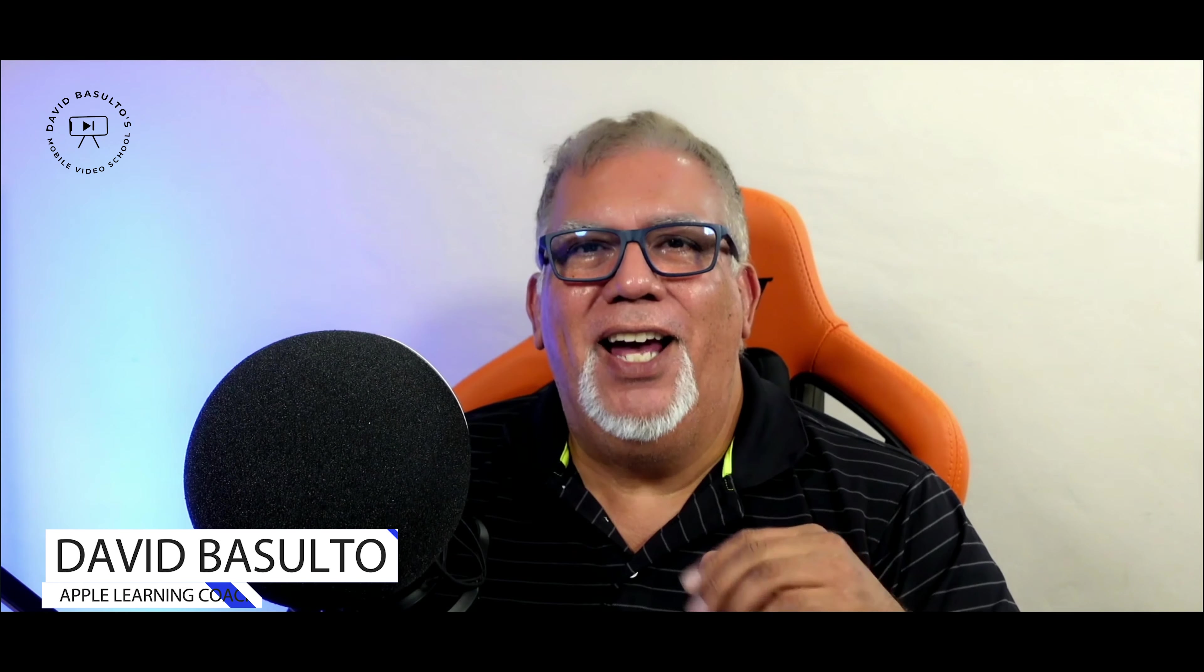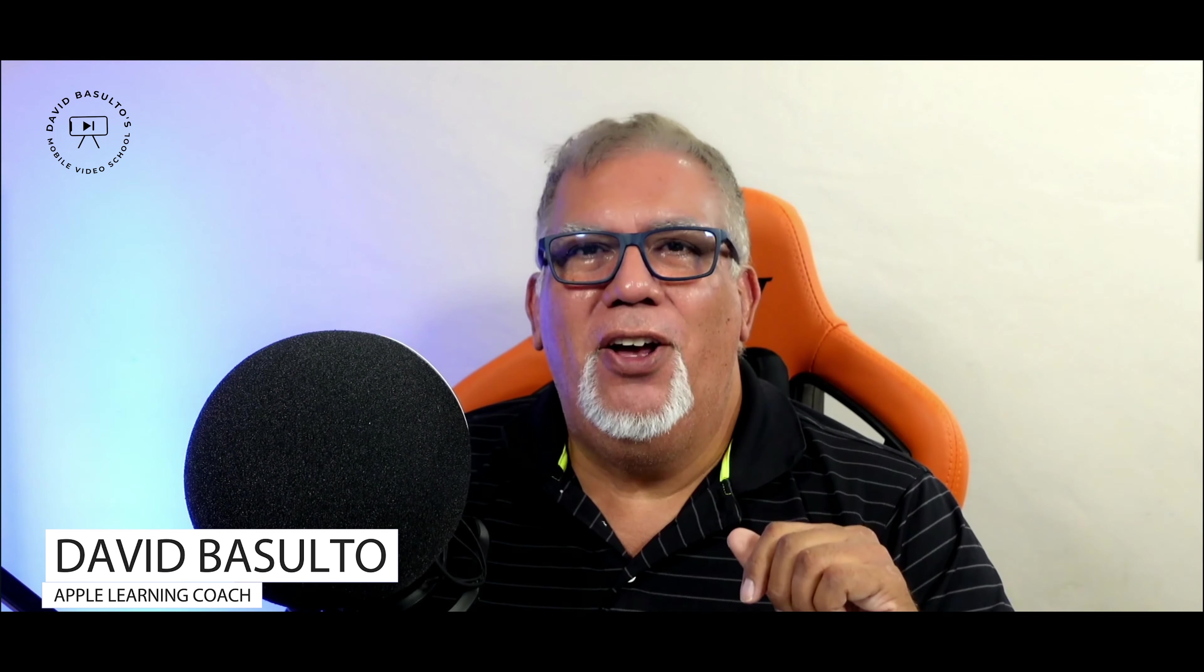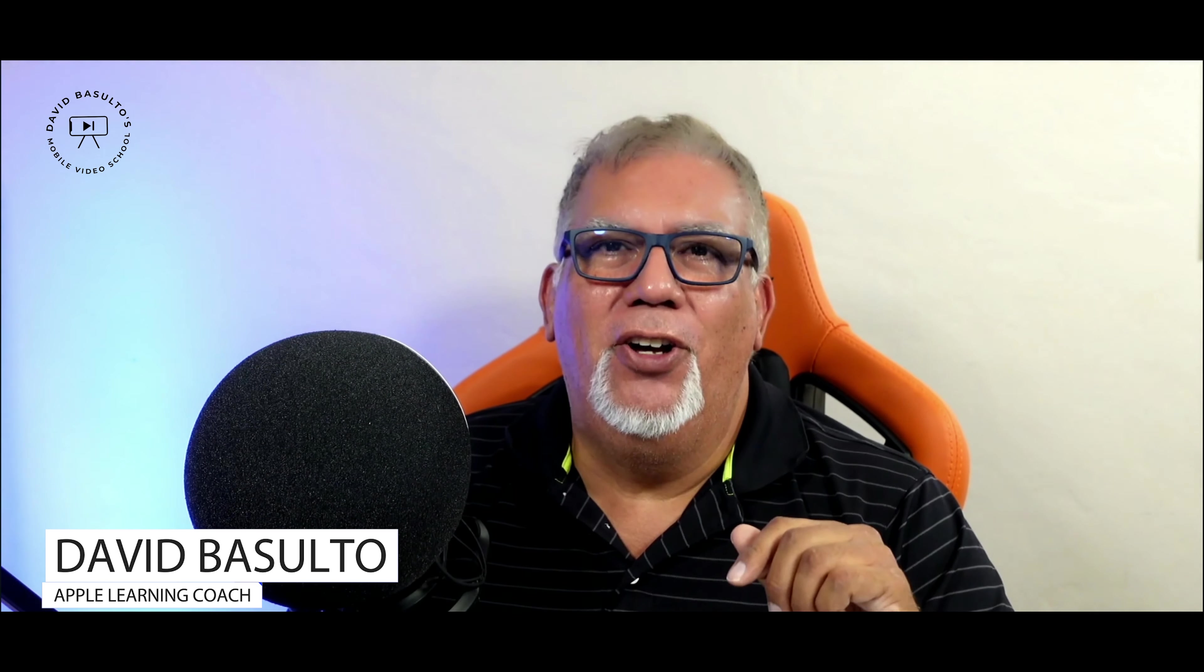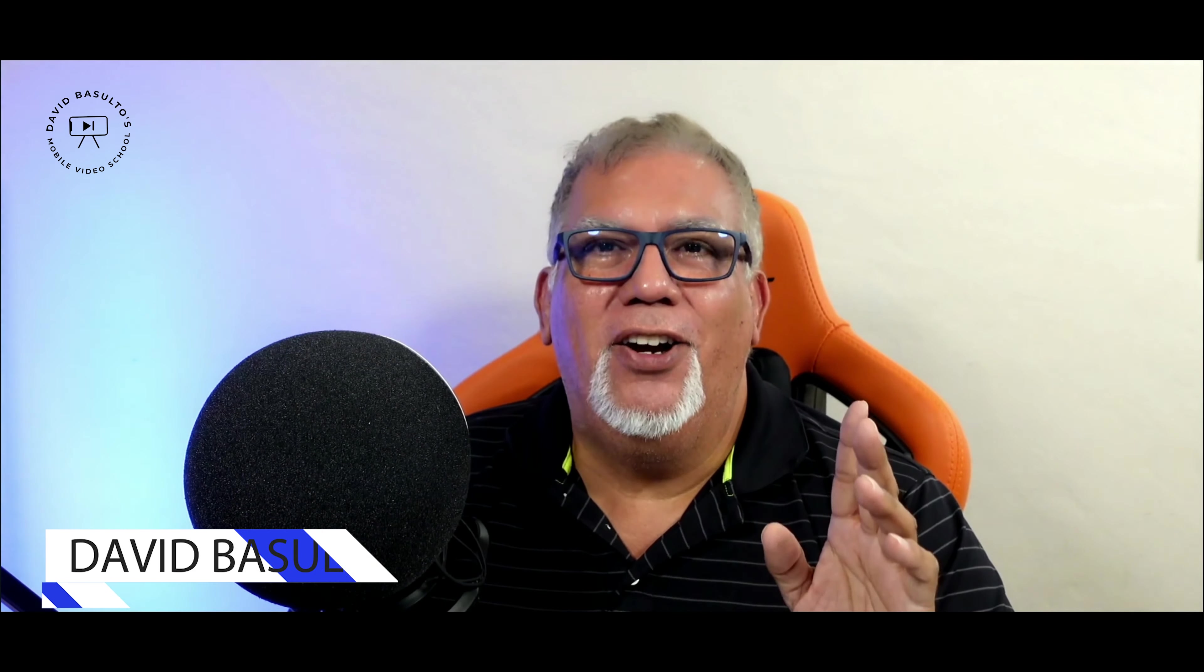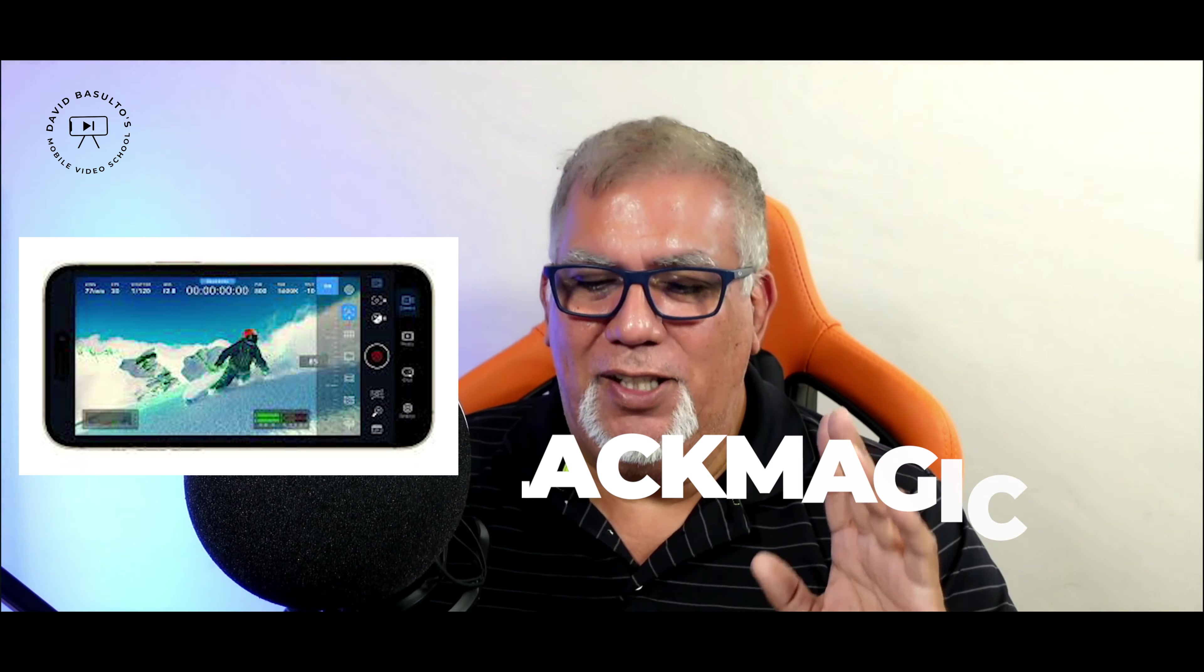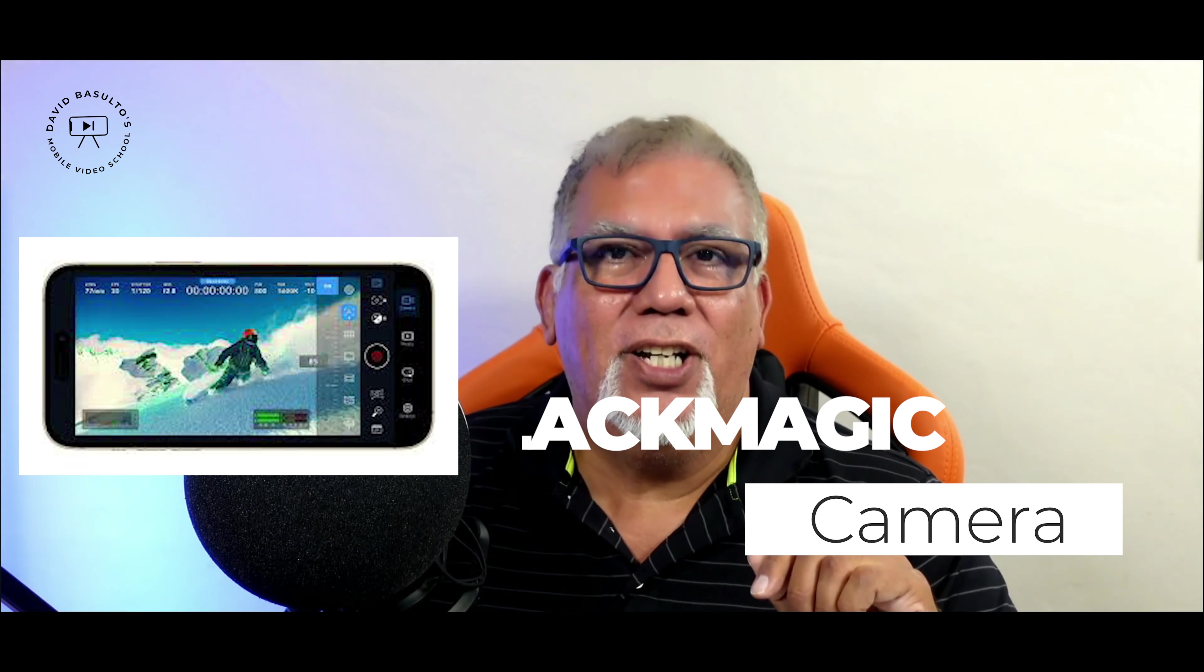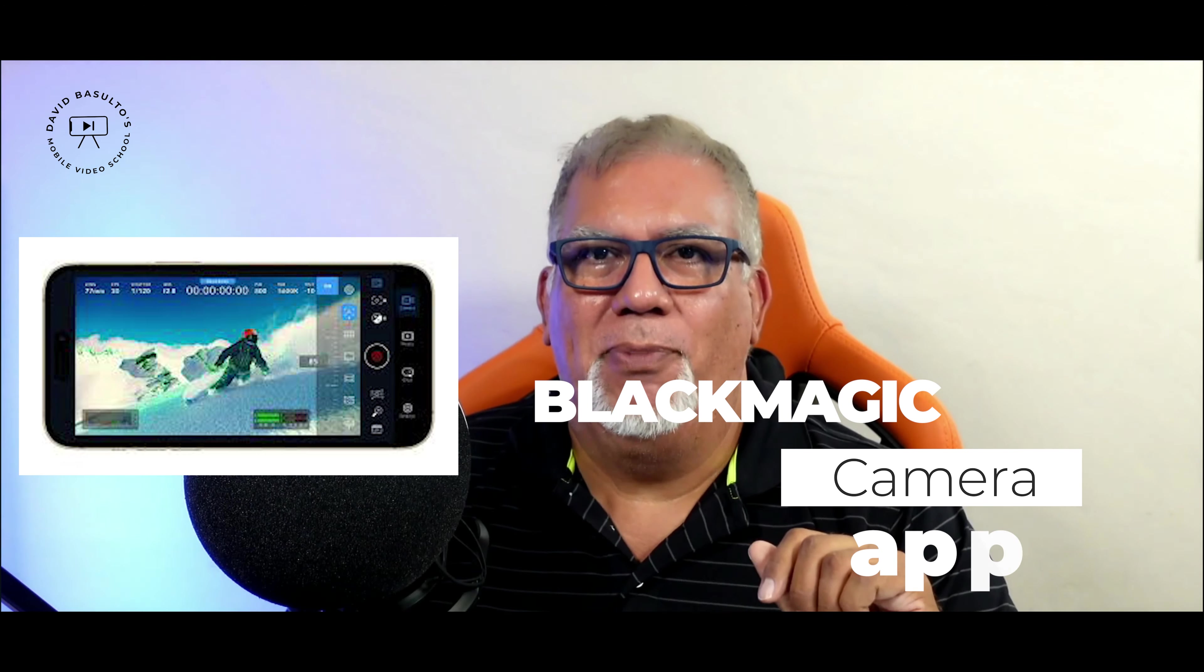Hey everybody, welcome back. I'm Dave Basulto, Apple Learning Coach and Media Arts Instructor at San Marino High School. I am so excited today about this app. This is the Blackmagic Camera app.